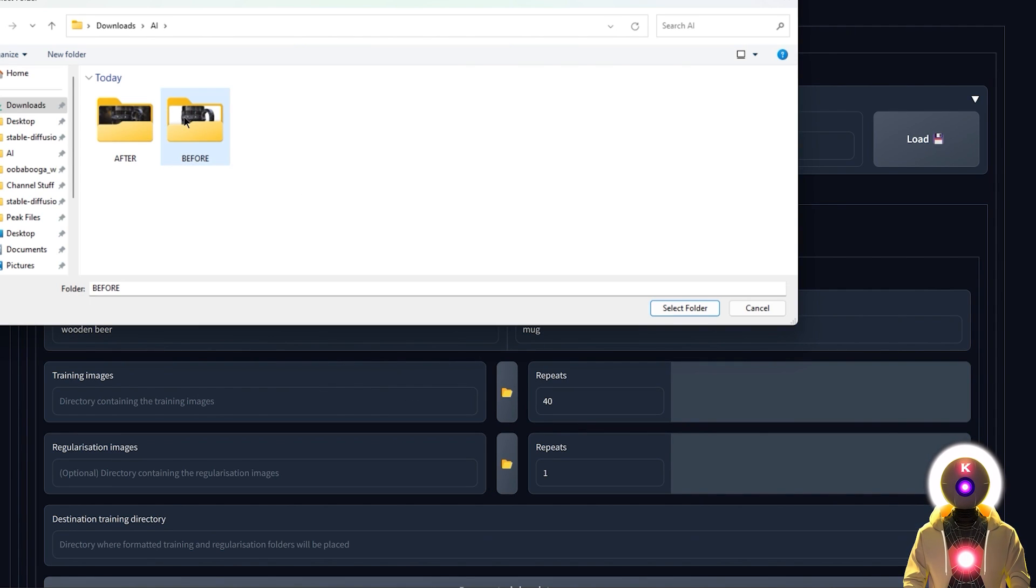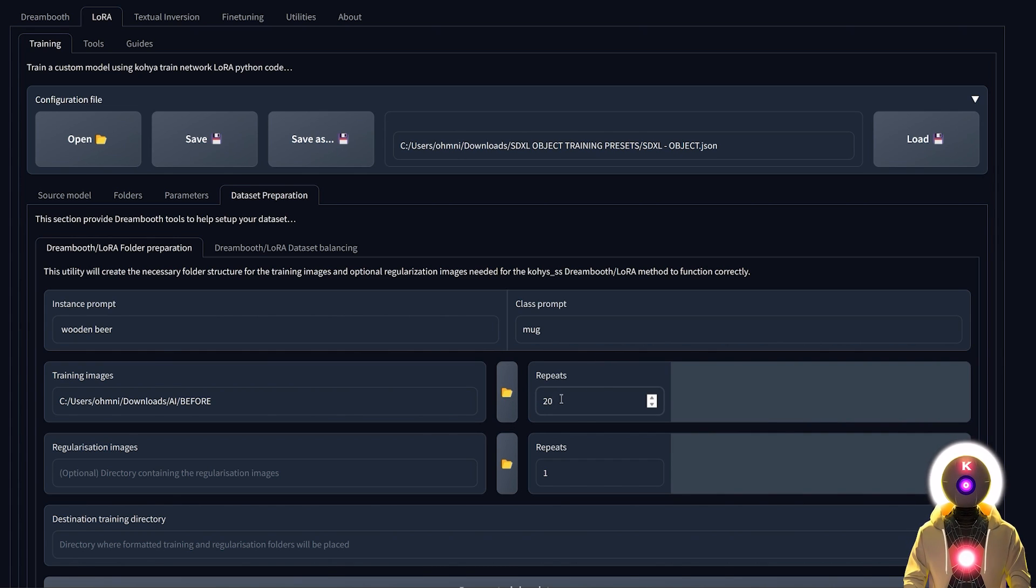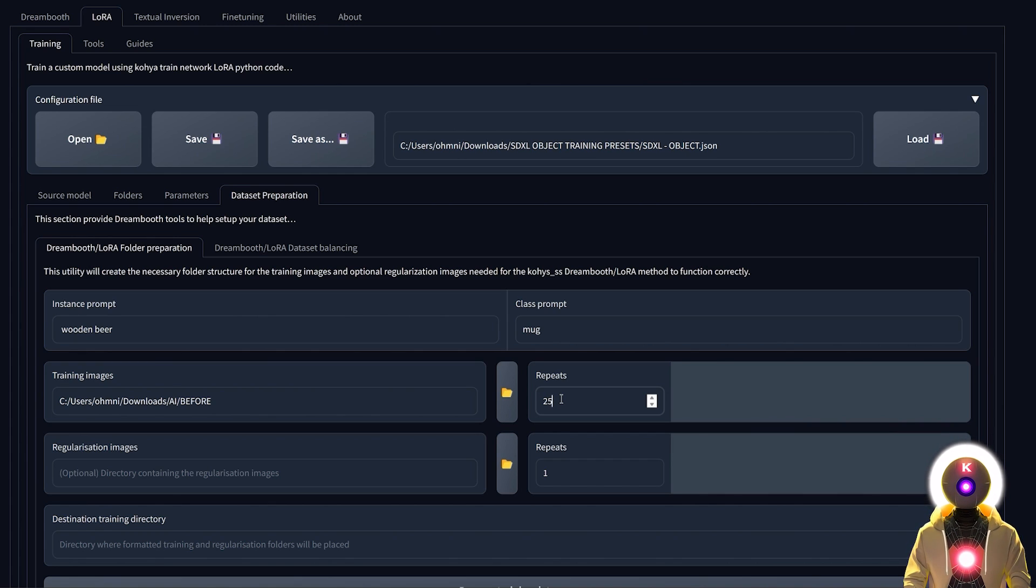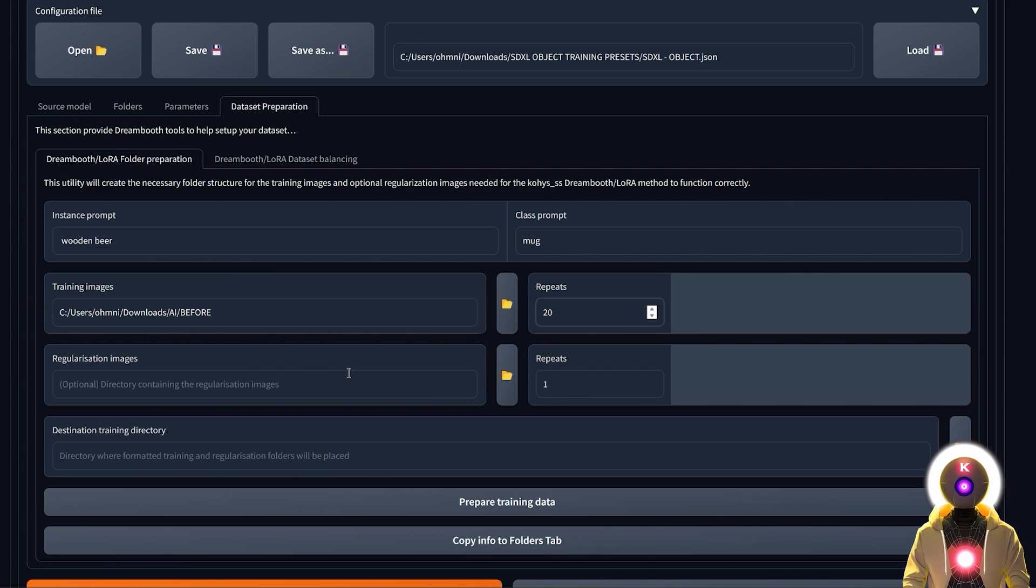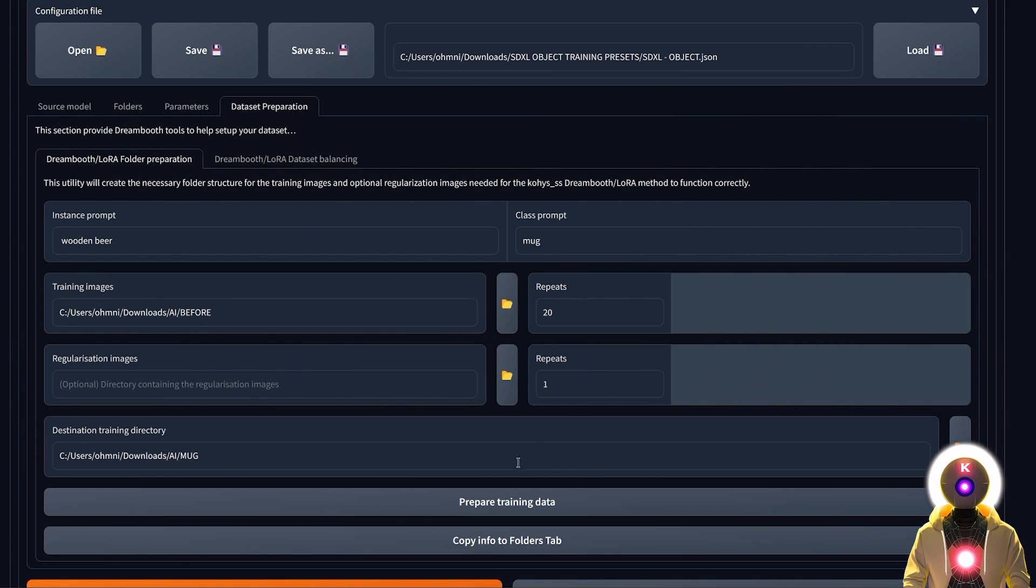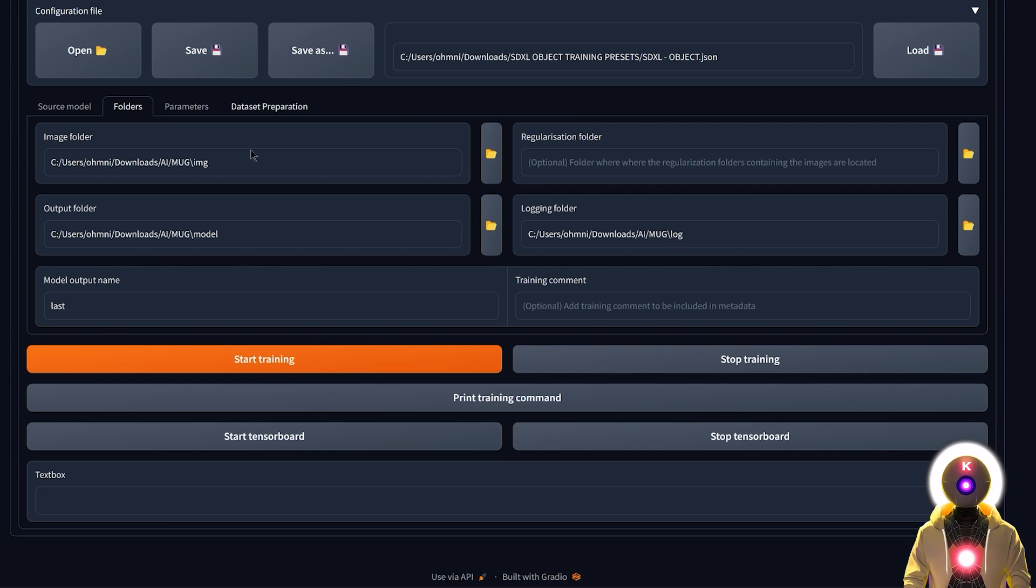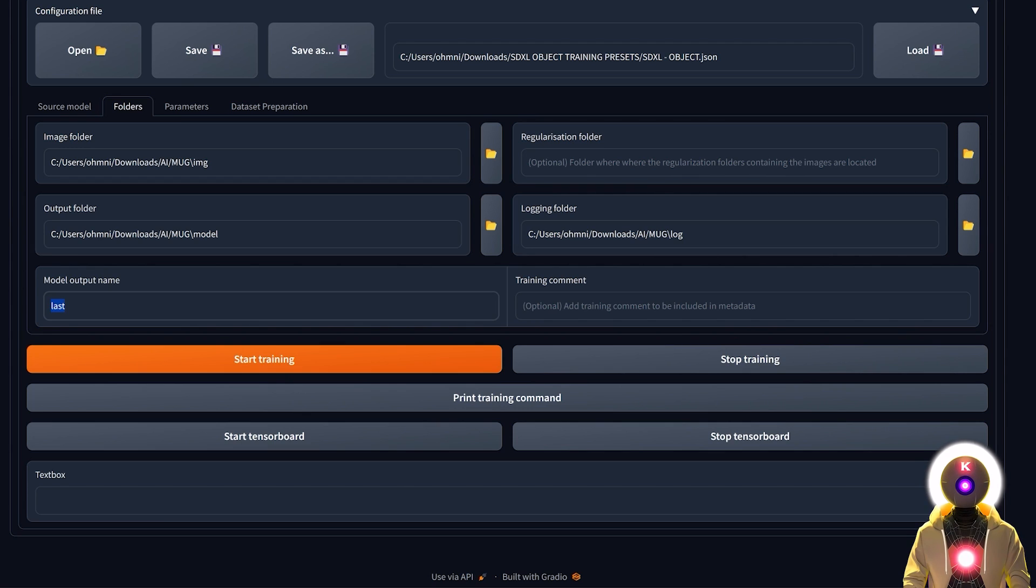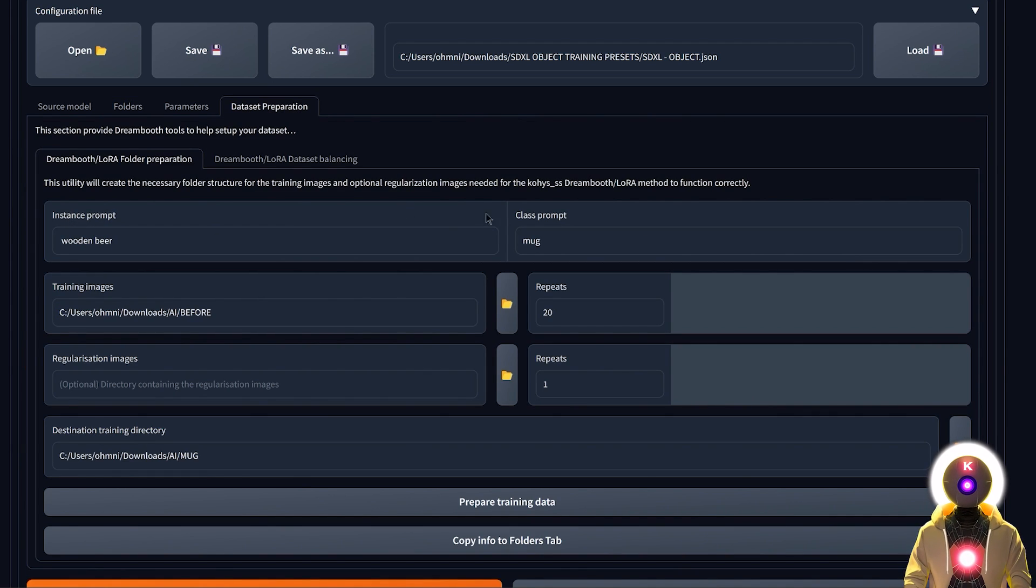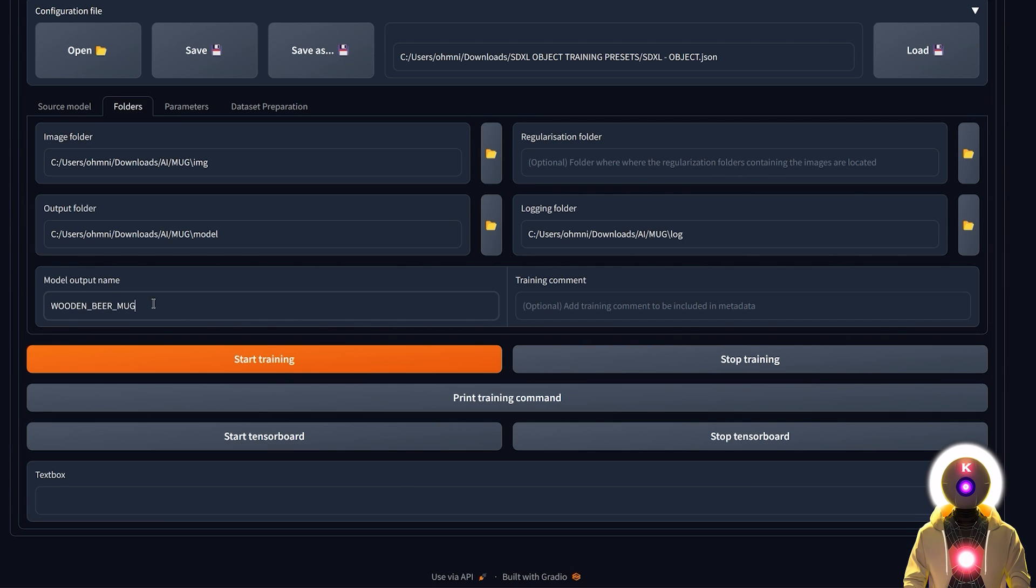For the training images you're gonna select the folder with the upscaled images. For the repeats number, as always you're gonna input 20, which is the golden number for training. But if you want you can even increase that number to something like 25 if you want a model that is a little bit more precise but maybe less flexible. But otherwise a repeat of 20 is more than enough. For the regularization images, if you're not training a person, these are definitely very optional. Then finally choose the destination directory, in my case it is right here, and click on prepare training data. Do not forget to click on this button to copy all this information into the folders tab, because as you can see the folders tab has now been filled in. The last thing we need to do is to name our model. For this I always recommend inputting the name of the instance prompt and the class prompt that you used for training. This way you will never forget the trigger words. So in my case it is wooden beer mug.